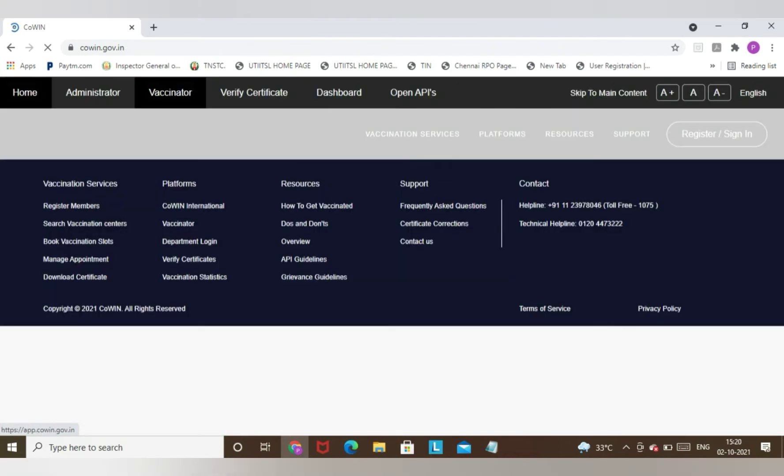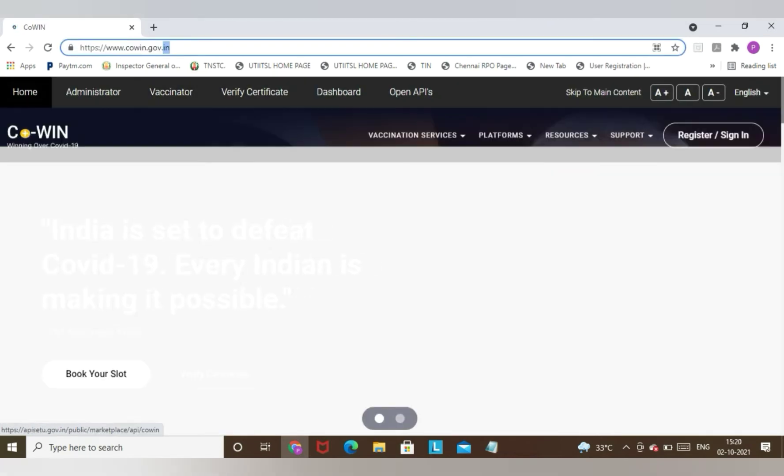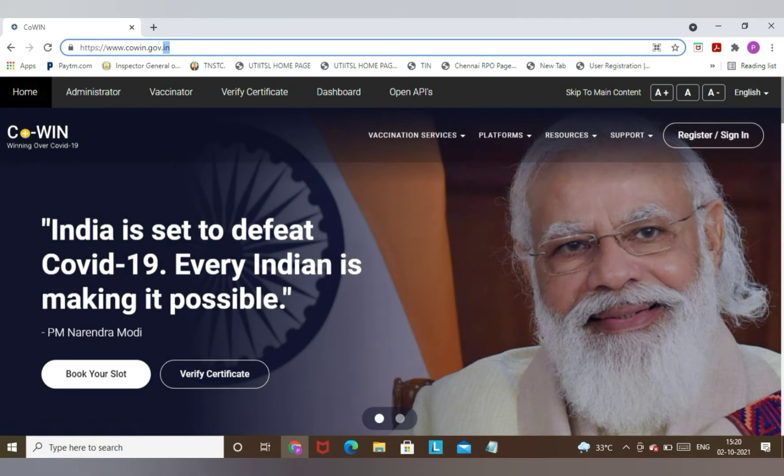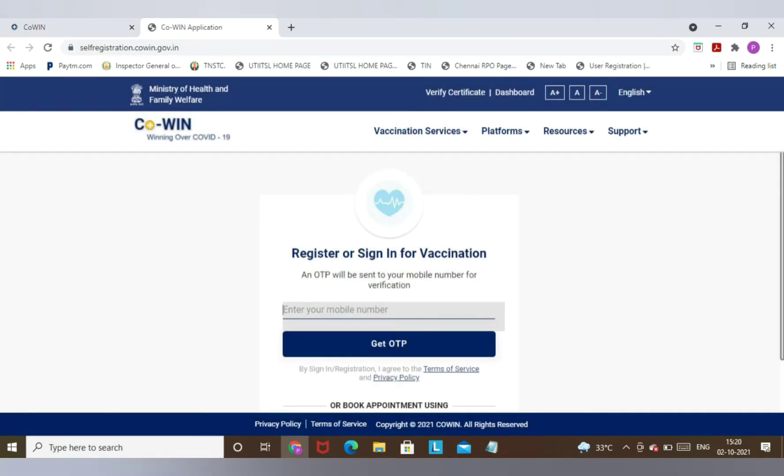You need to go into this cowin.gov.in website where you will find the option of Register/Sign In. You need to click on that option and enter your mobile number which you gave at the time of vaccination at the vaccination center.